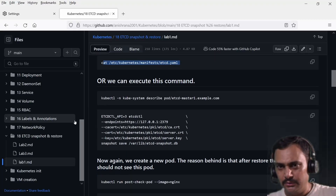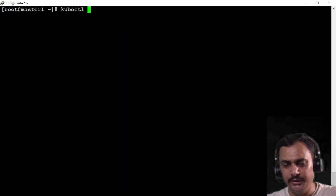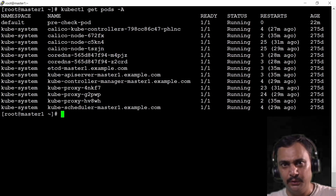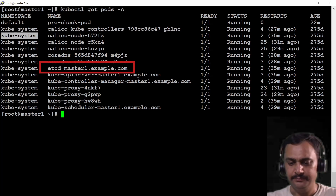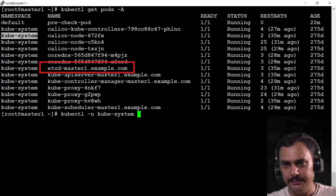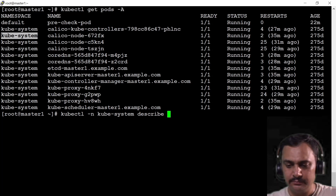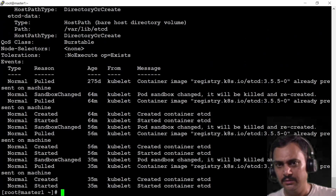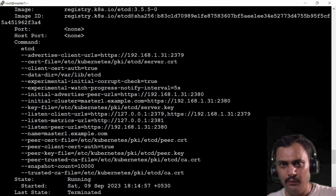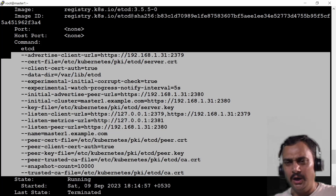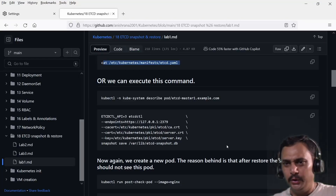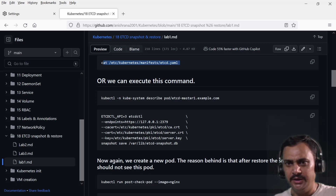The same thing I can observe using kubectl get pods -A, which shows the kube-system namespace. Inside this namespace we have the etcd pod. I can also use kubectl -n kube-system describe pods etcd. If I scroll up I will observe all these details. In the exam, either you can open the yaml file or use the describe subcommand.